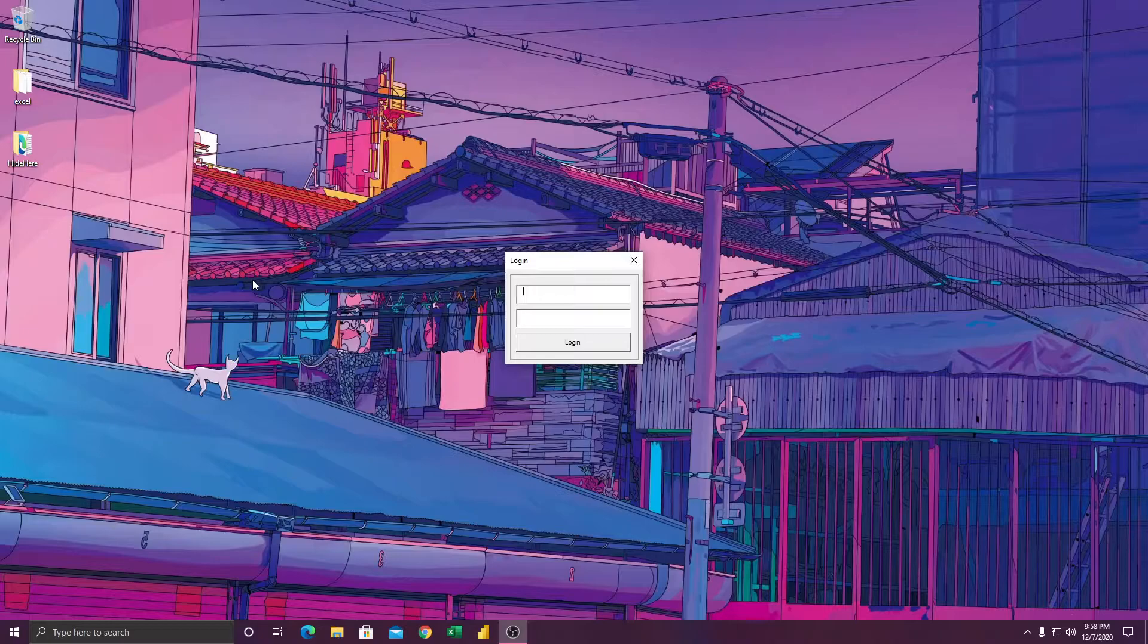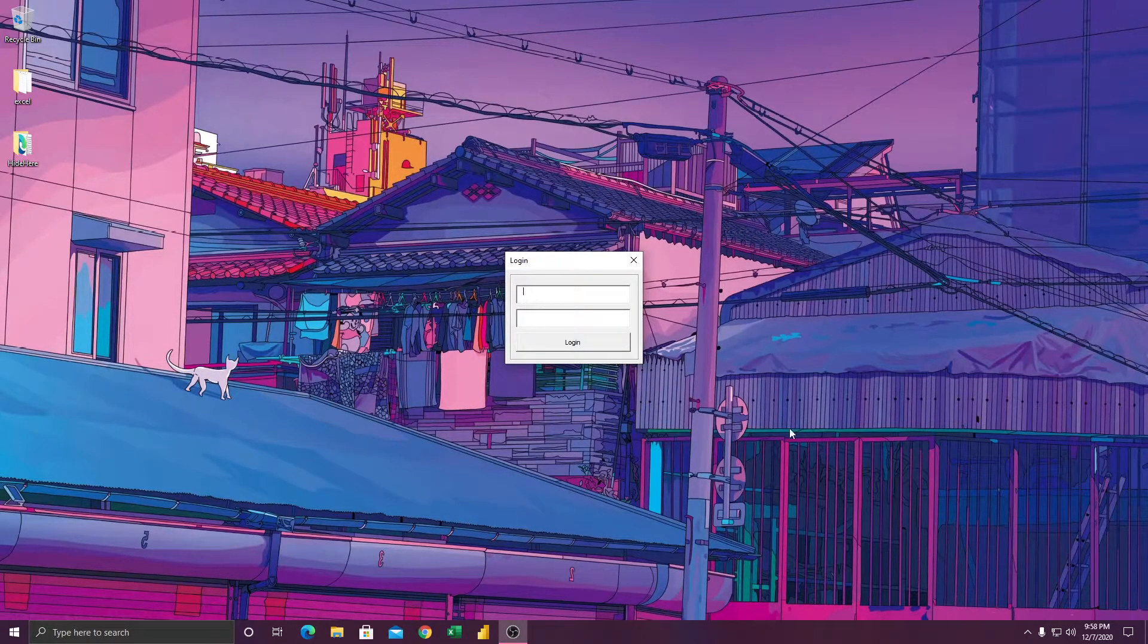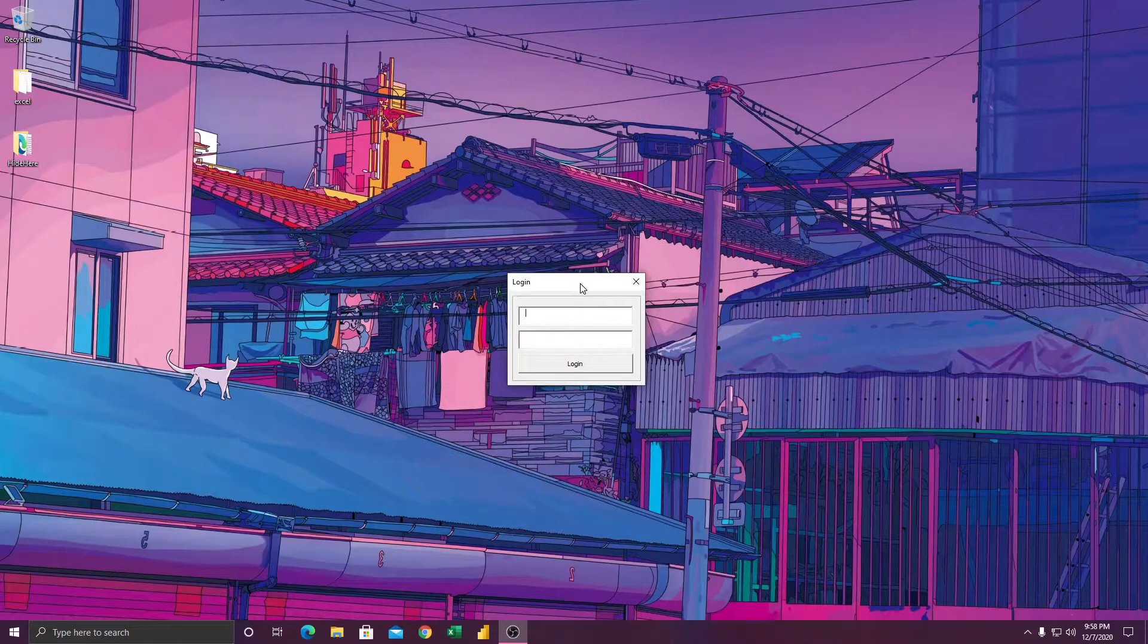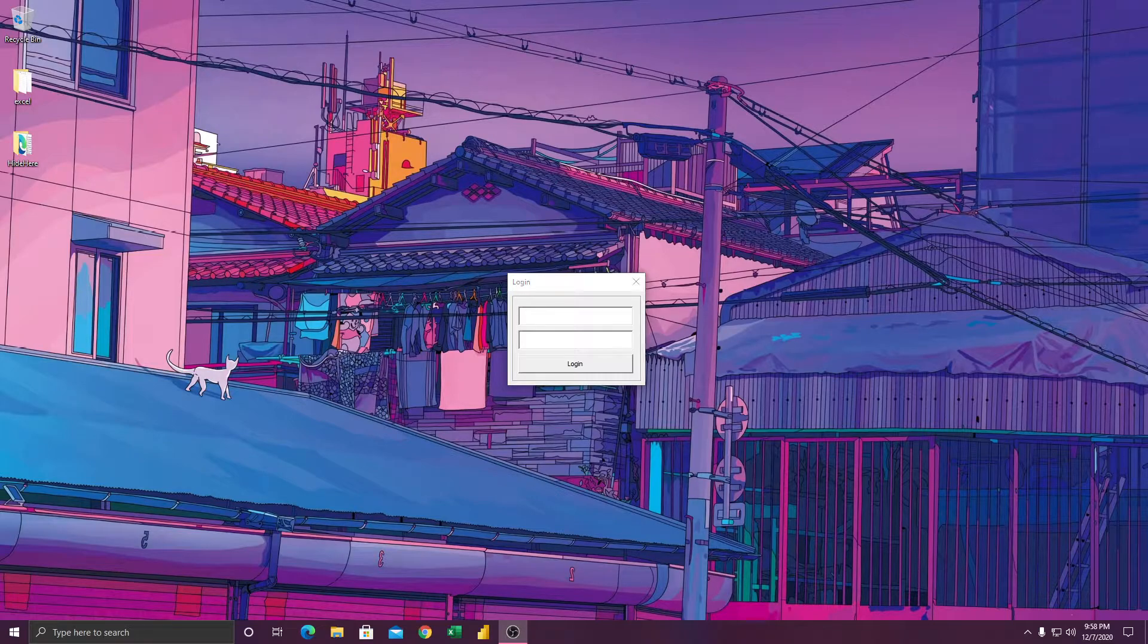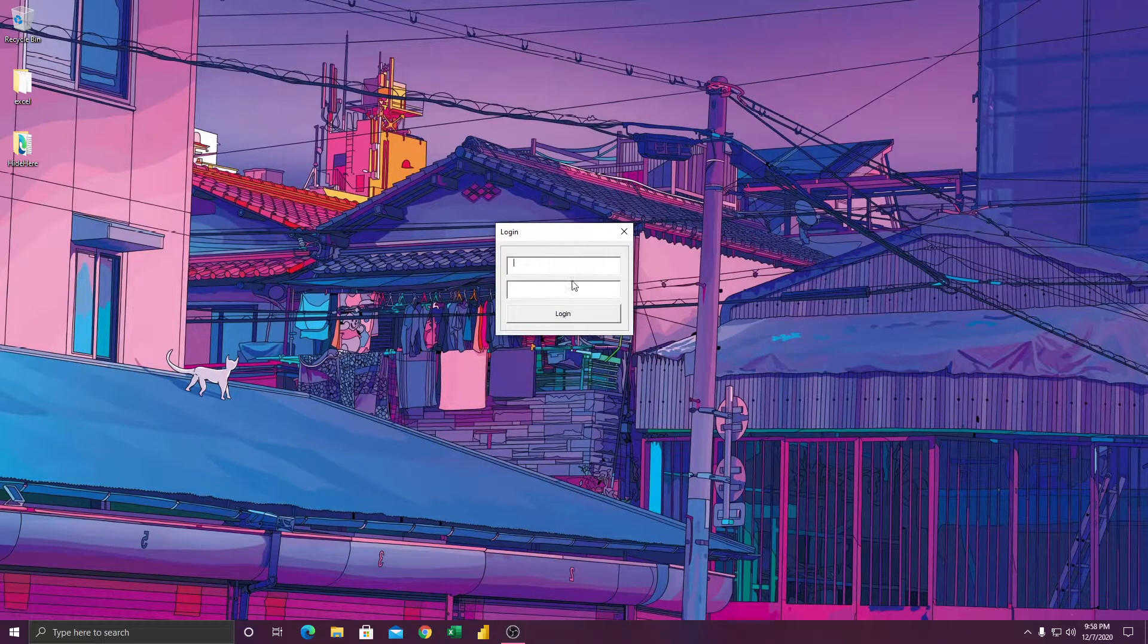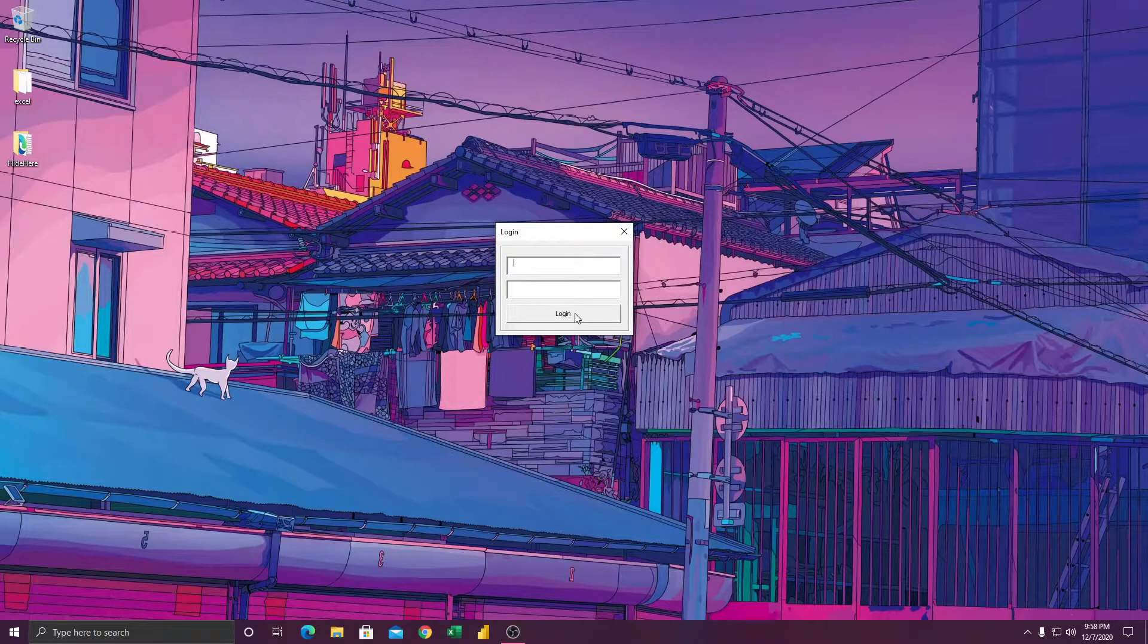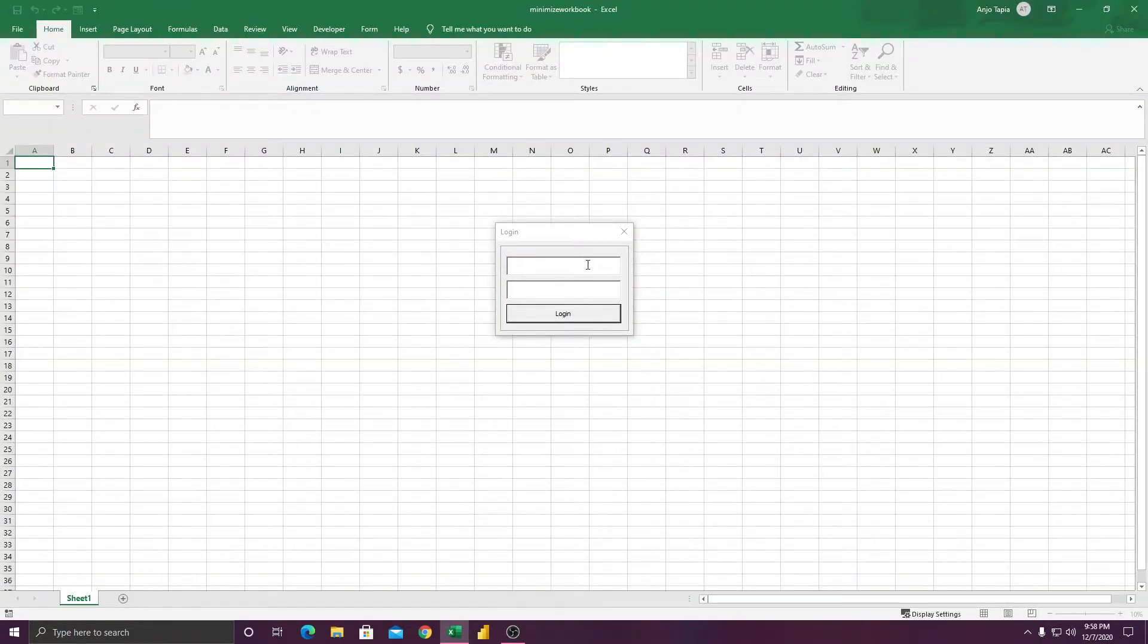I forced the Excel to disappear from the screen, right? So only the user form is shown. Only the user form is here. For example, if we log in or something, it will show up again. Something like that.